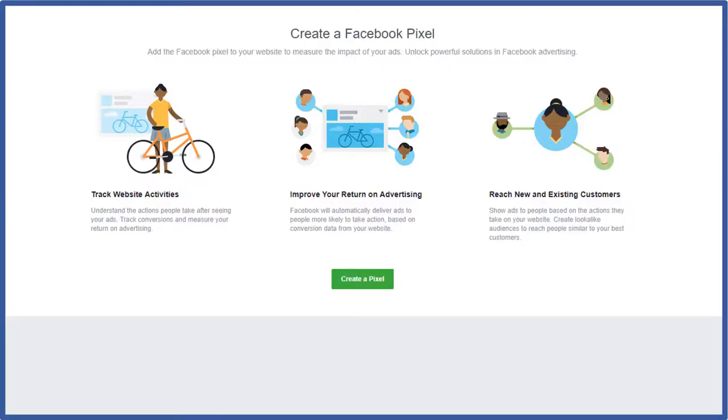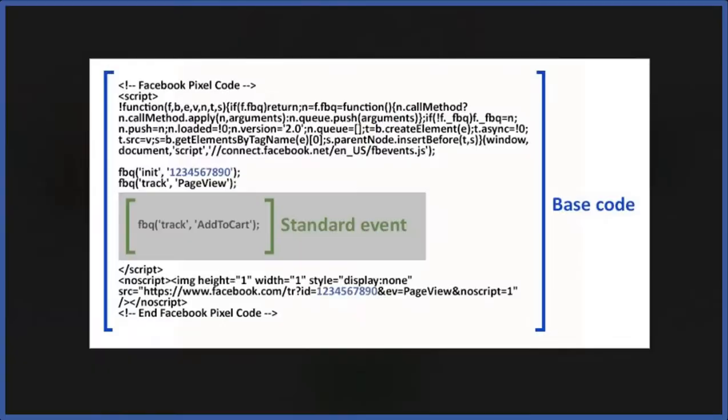Okay well let's get started learning about the great benefits of a Facebook pixel. What is a Facebook pixel? Facebook pixel is a piece of code that Facebook gives you to put on your website. Here's an example of the code this is basically the code that you get from Facebook.